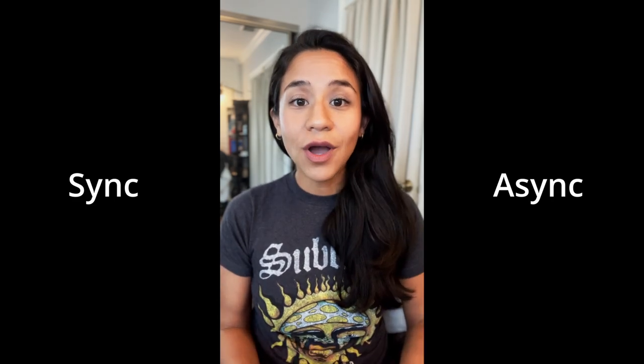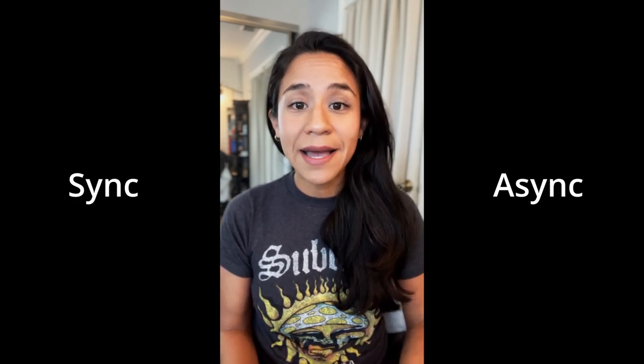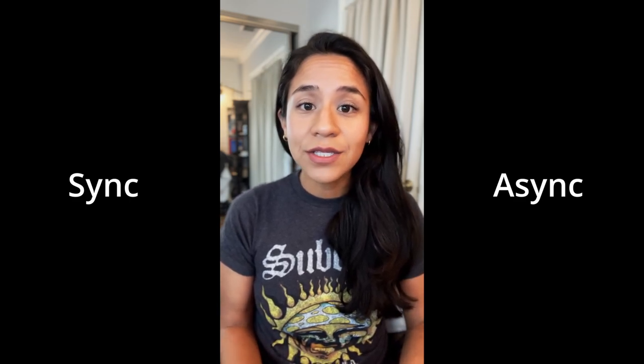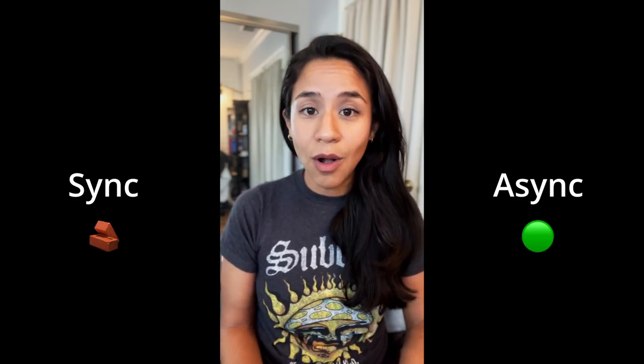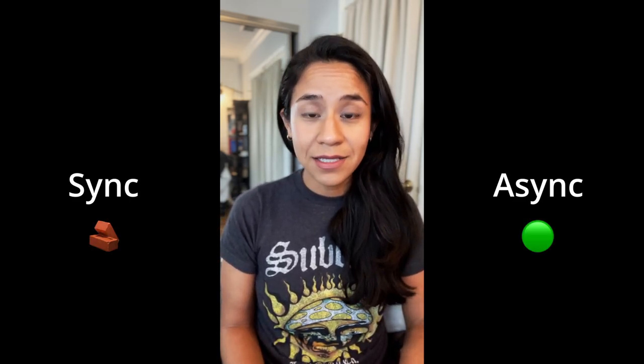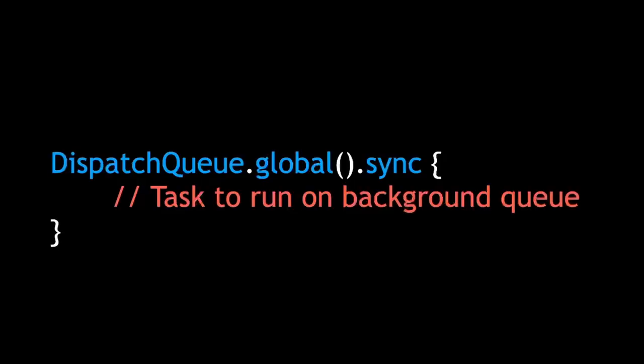If the code is dispatched synchronously, that means it's going to block all the other tasks on the current queue until that task is finished. In this example, we know we're dispatching to a background queue. But where are we dispatching from?